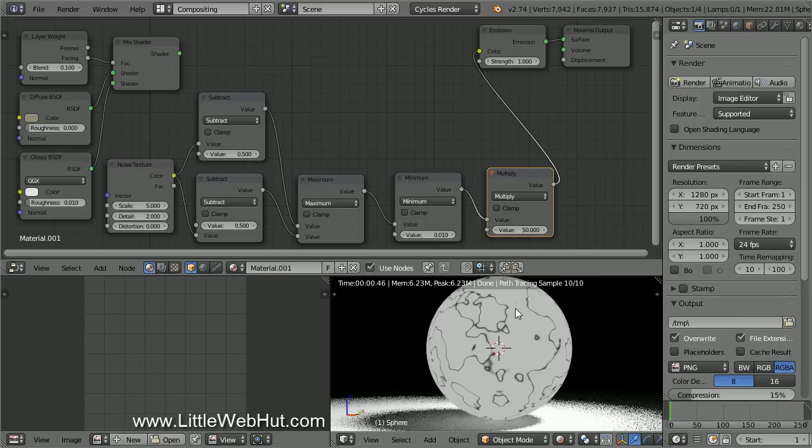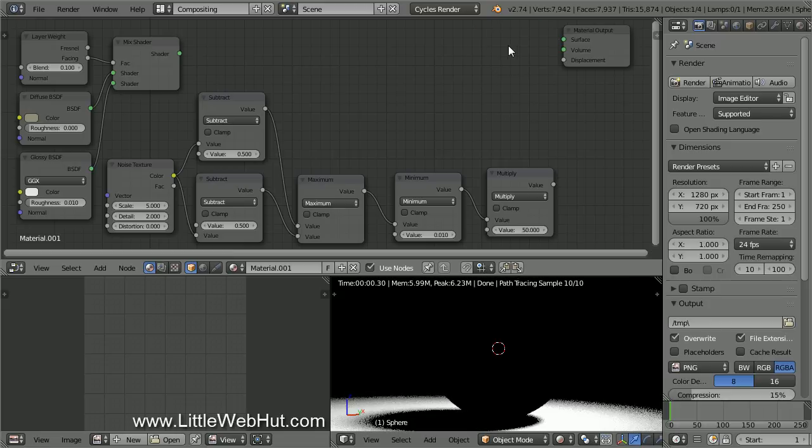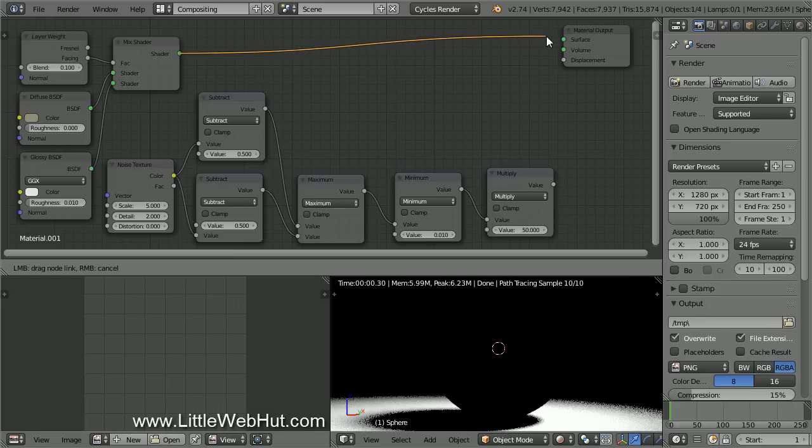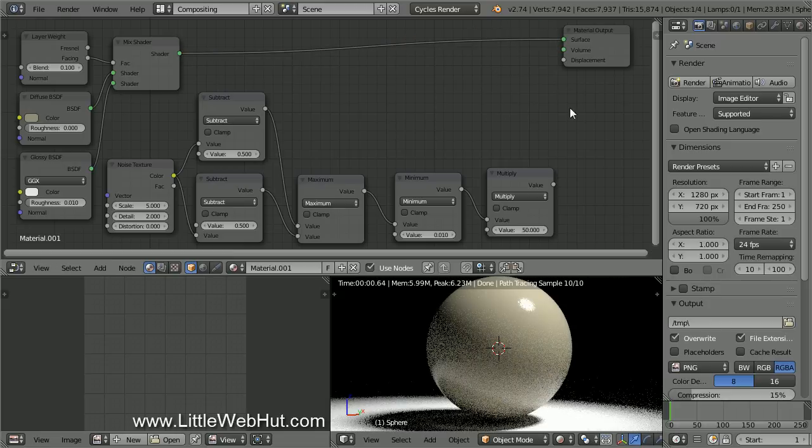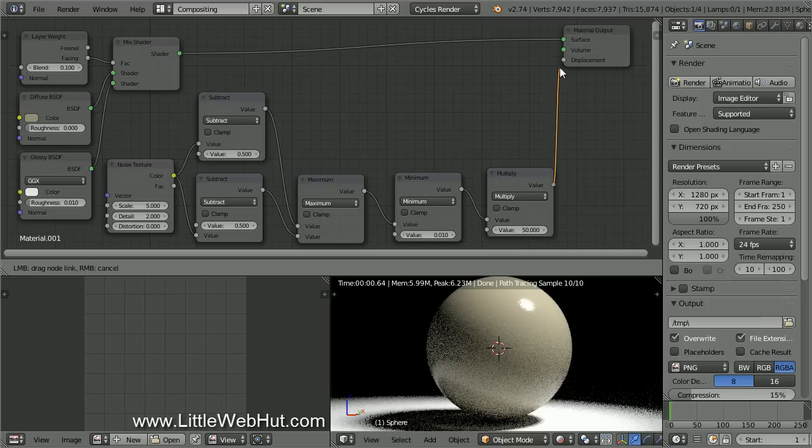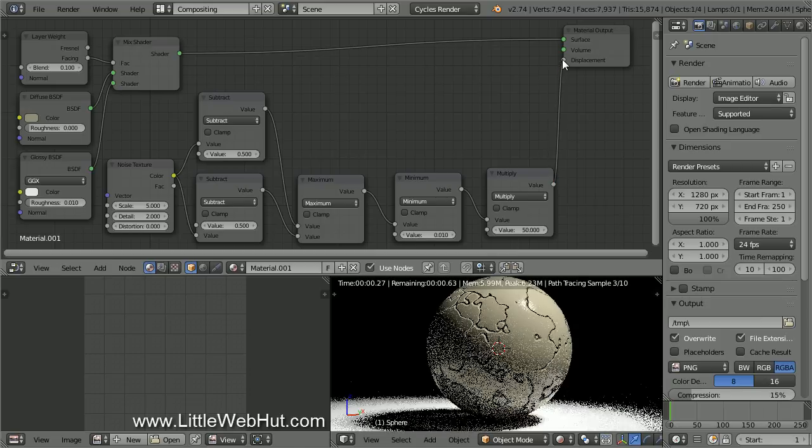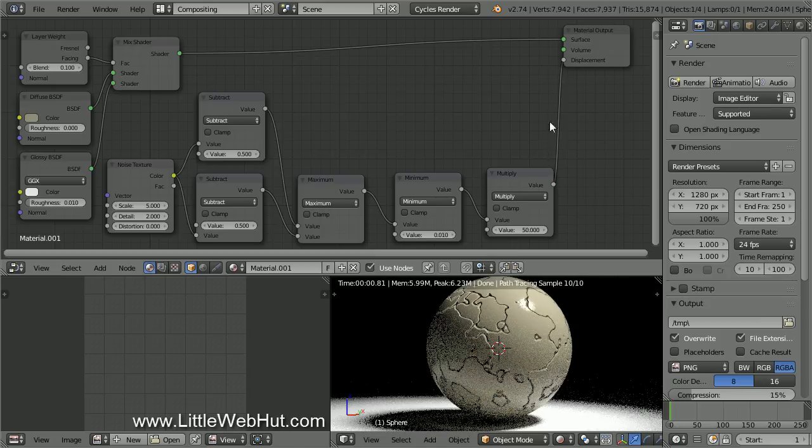This lightened up the dark gray colors. Now we're done with the Emission shader. So right-click to select it, and press X to delete. Then connect the Mix shader to the Surface input. Now connect the Multiply node to the Displacement input.